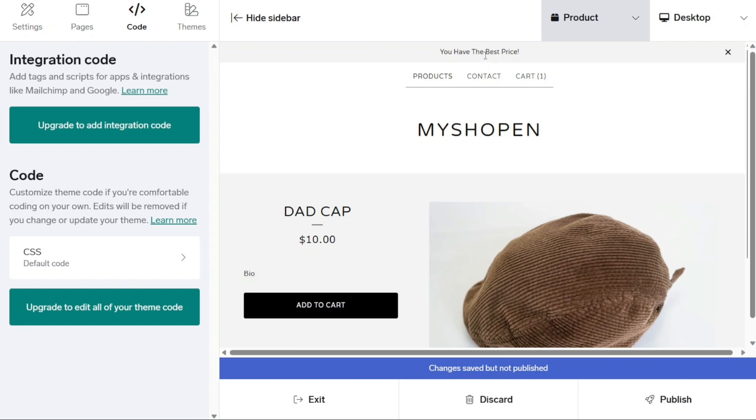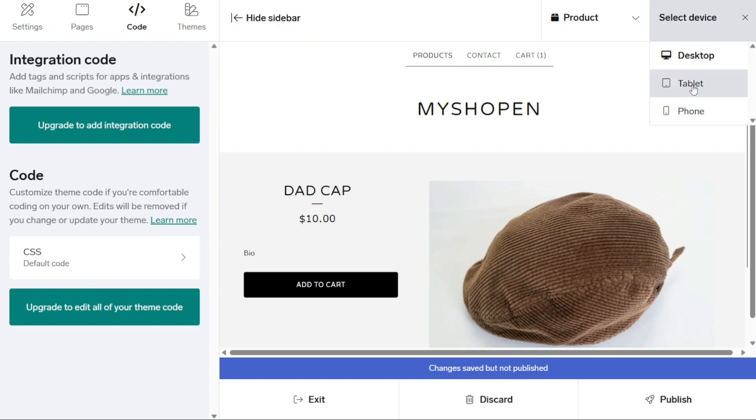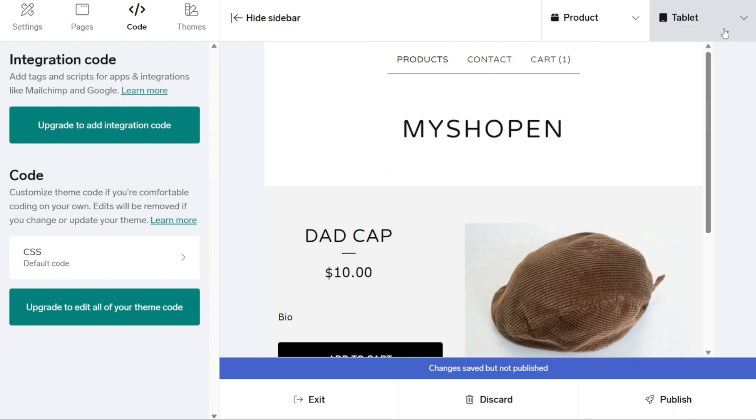Additionally, you have the ability to change the preview mode of your Big Cartel store. The top right corner of the editor, you'll find the Desktop option. By clicking on it, you can switch between different preview modes, such as a tablet or phone format, to see how your store will appear on different devices.